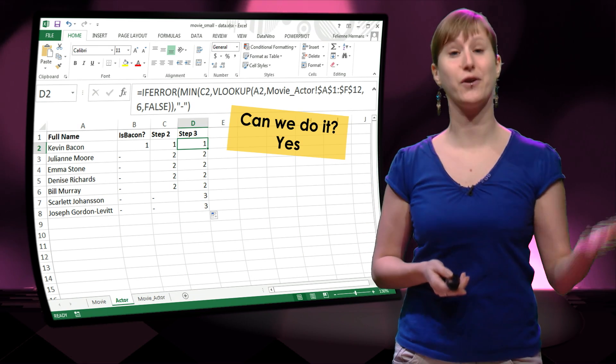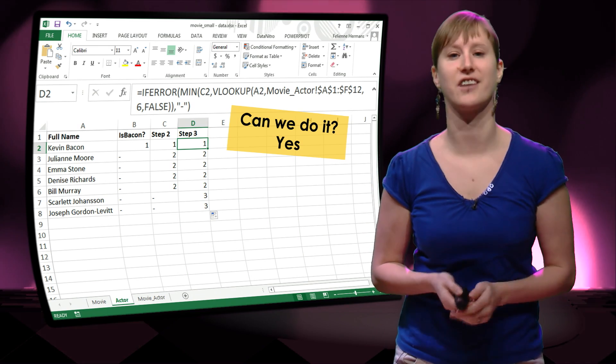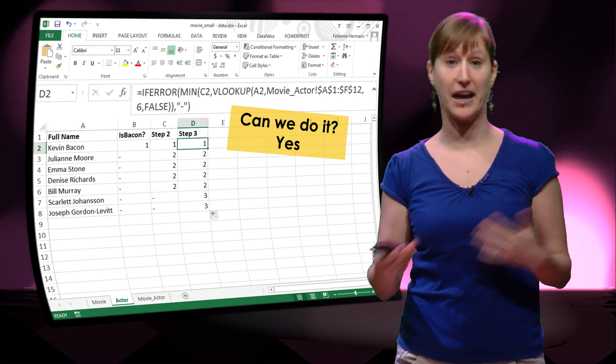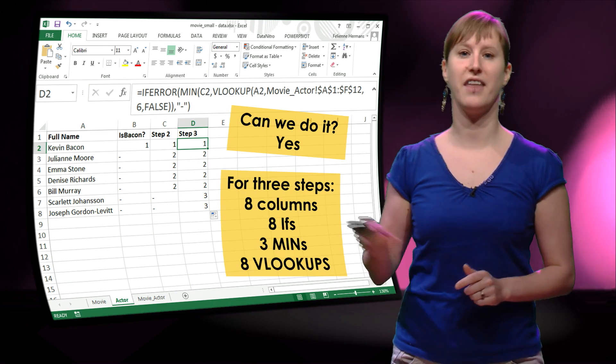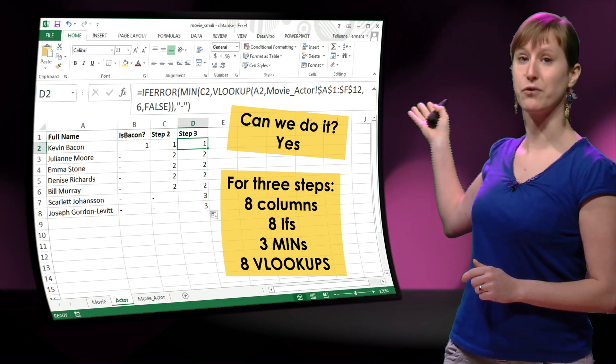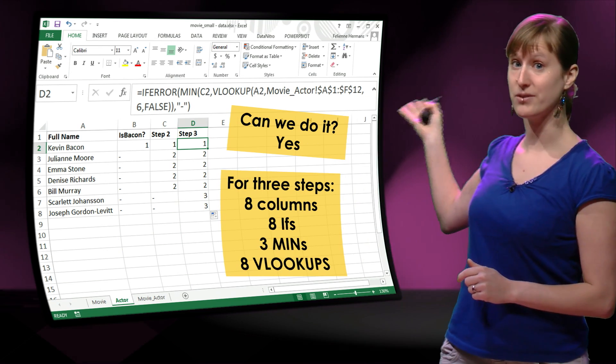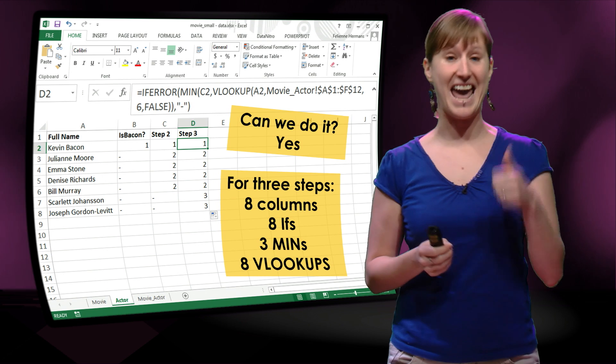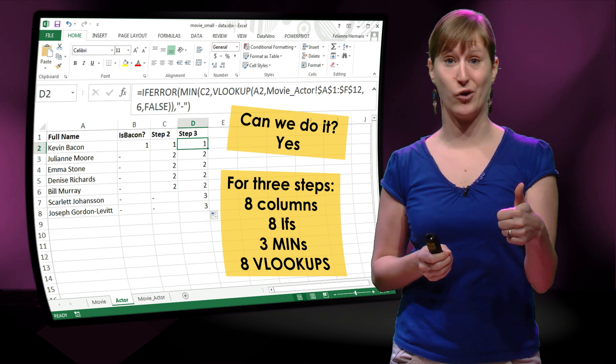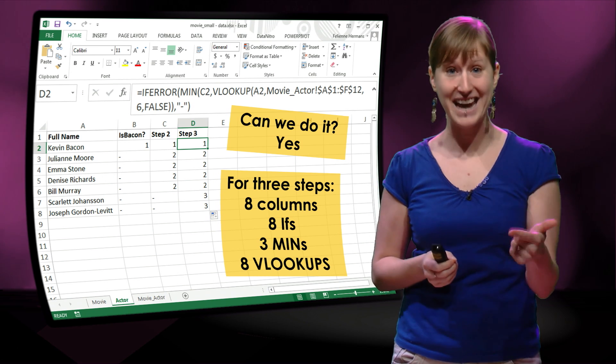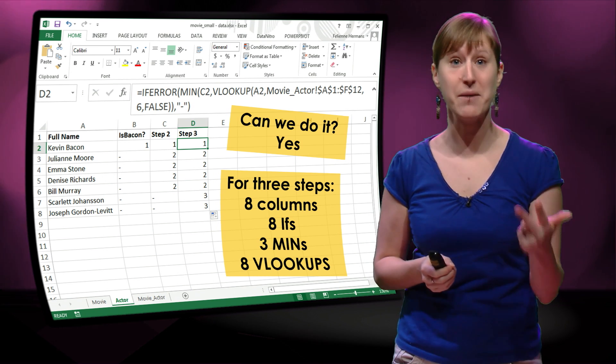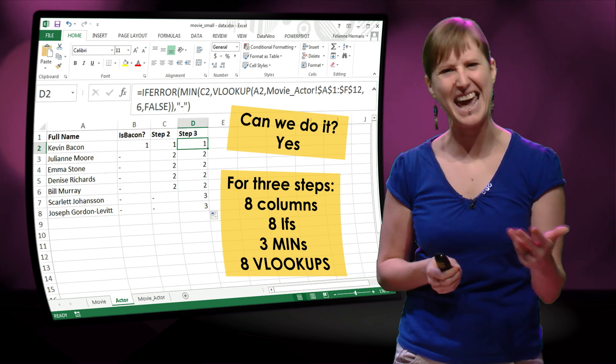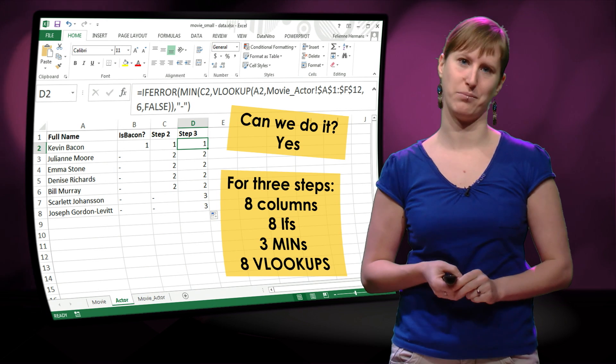However, if you continue this calculation, and I encourage you to try to continue it by yourself, then you'll see that for 3 steps you'll need 8 auxiliary columns, 8 conditional formulas, 3 MINs, and 8 VLOOKUPs.